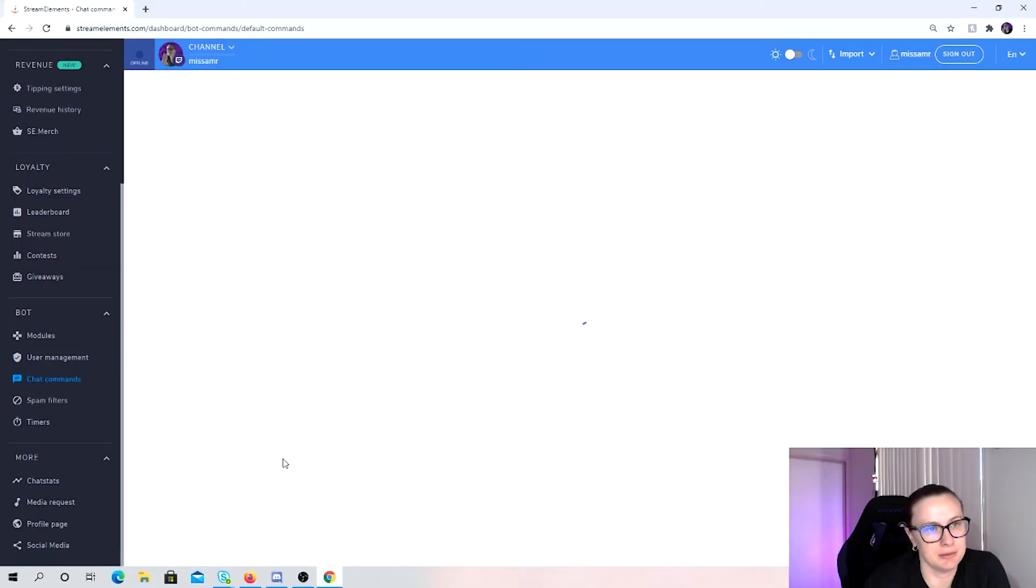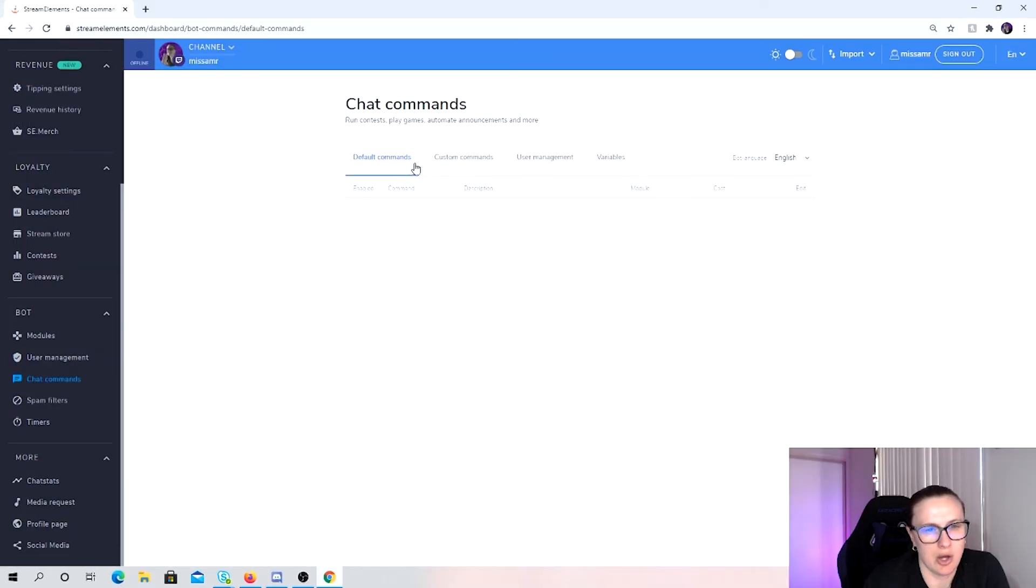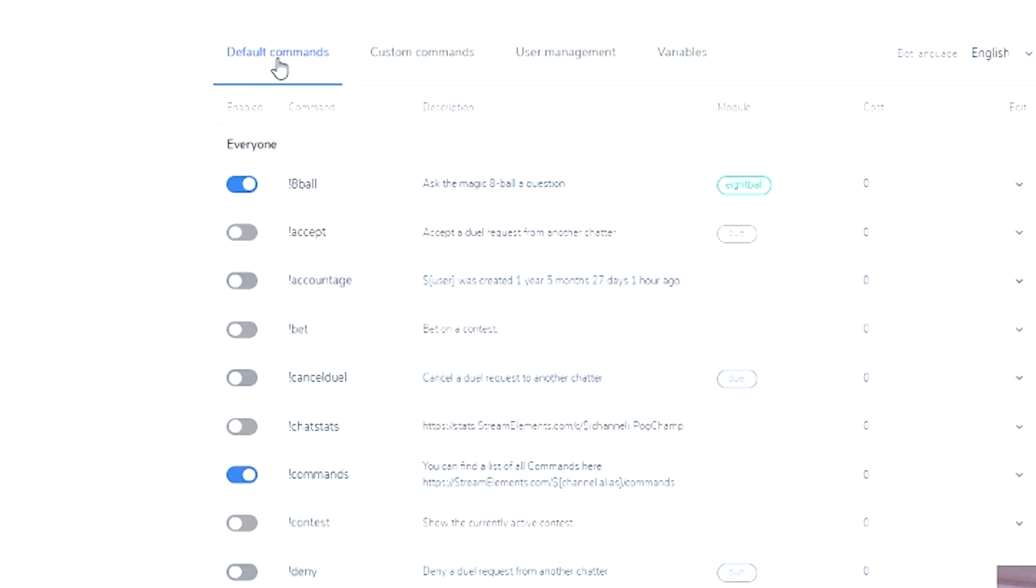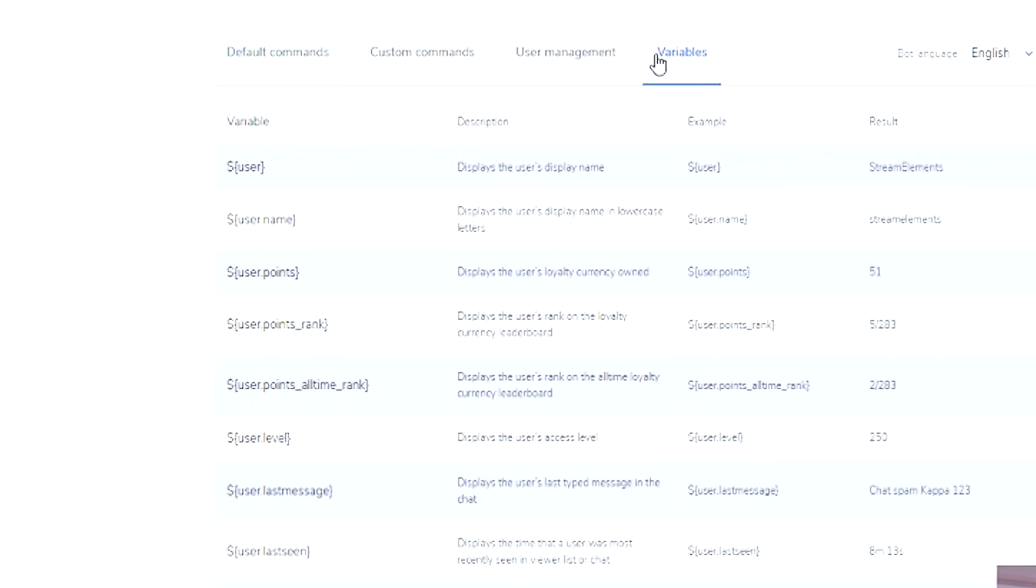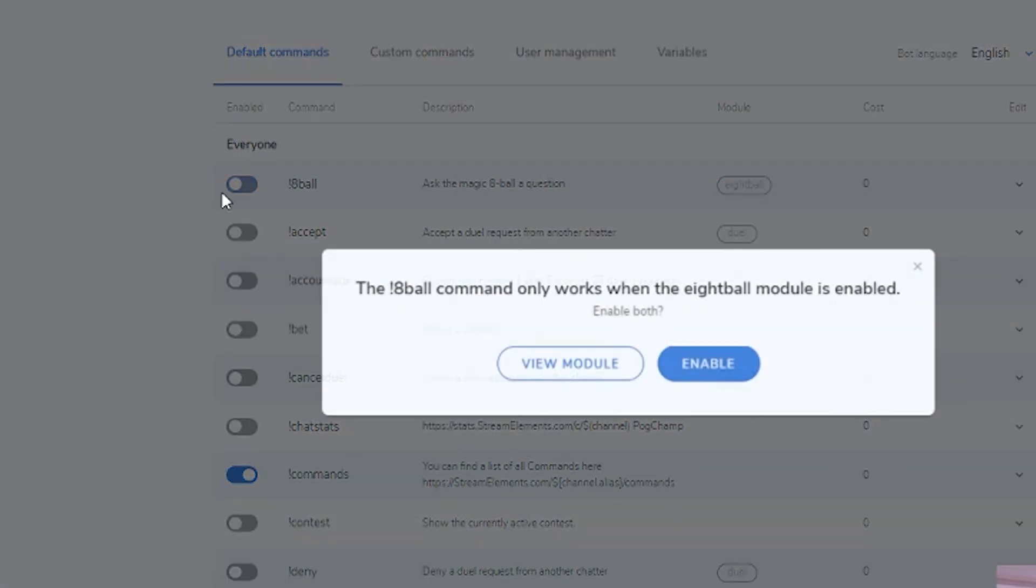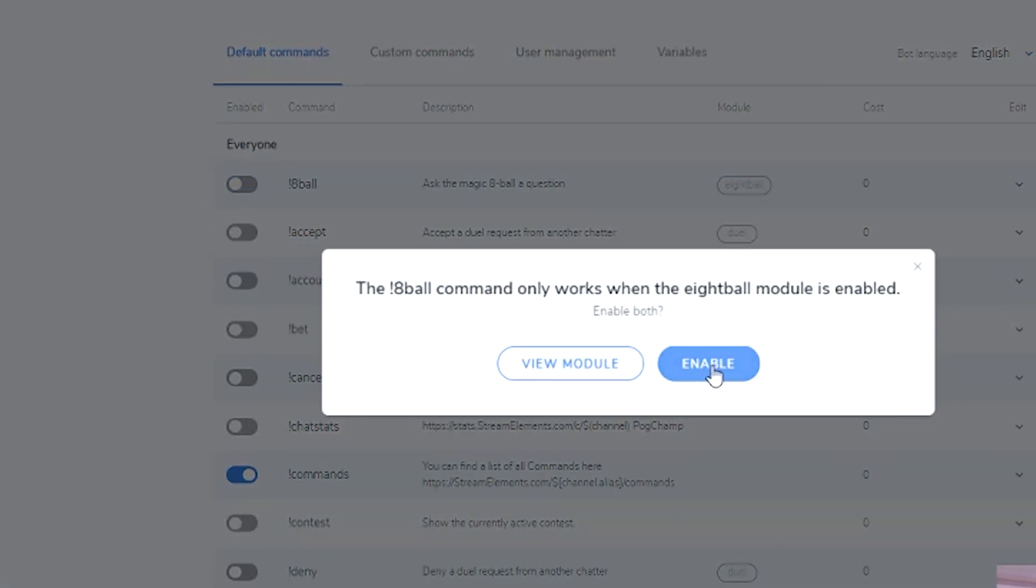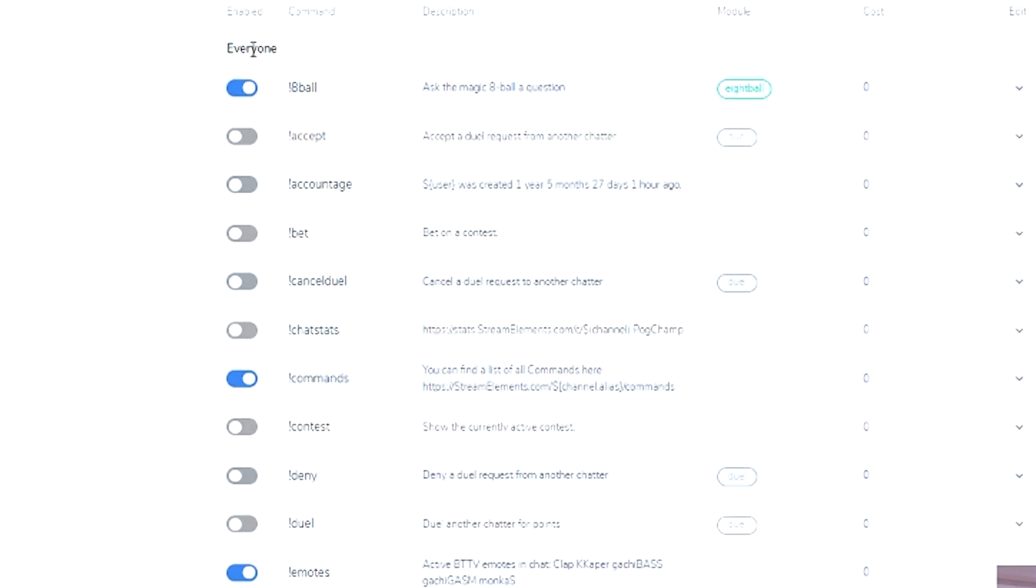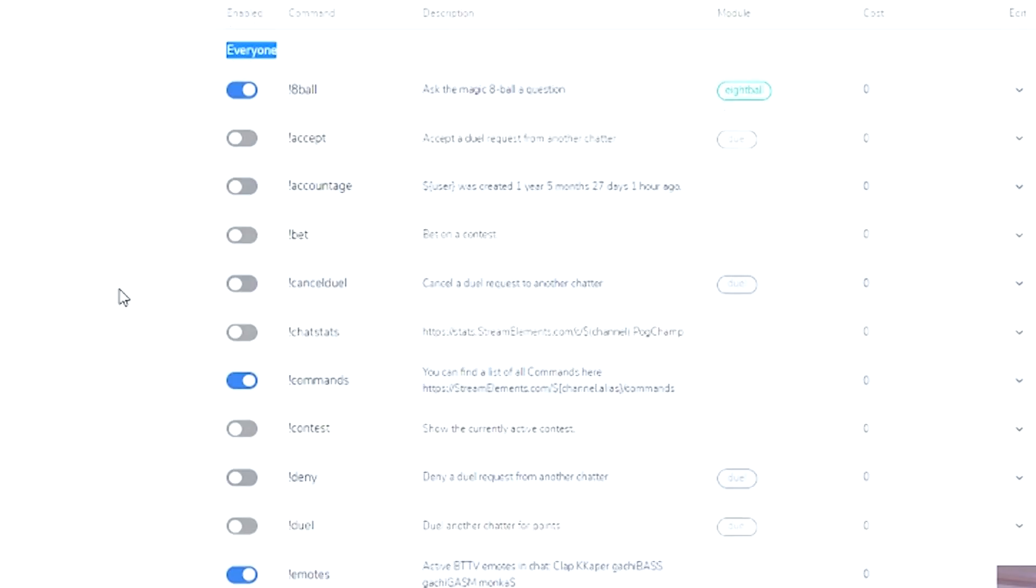So if we click on here, we have default commands. These are the ones that have already been set up by Stream Elements, ones that a lot of people already use, which is great. Custom commands, user management and variables. I get a lot of what I do from variables as well. But the default commands, obviously you can turn them on and off. Everyone has access. So everyone in chat, followers, non followers, mods, streamers, all have access to use these ones here.